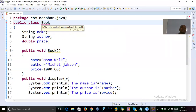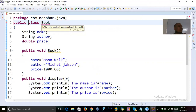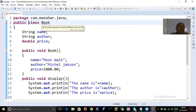If you have two public classes, how can you save one program with two names? That's not possible. You have only one option: save it with either 'Book' or 'BookTest'. The maximum number of public classes allowed in a single file is one.